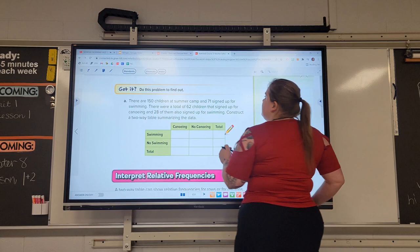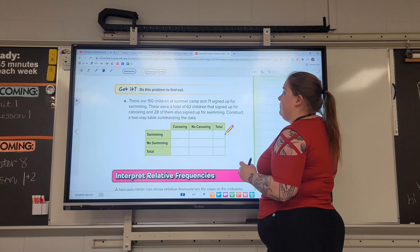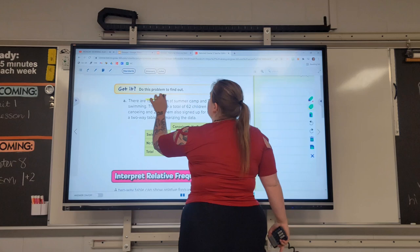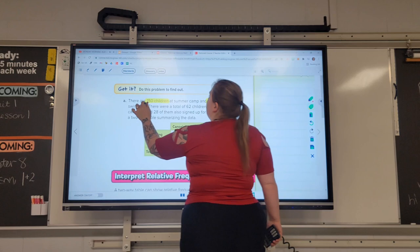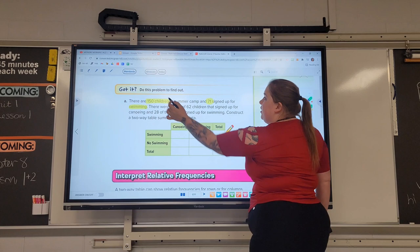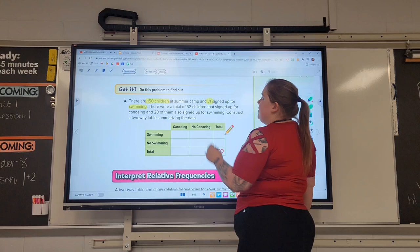The first thing it says is that there are 150 children at a summer camp and 71 signed up for swimming. With that first sentence, I see some information: there's a total of 150 children and 71 of them signed up for swimming. So that information can go right into our table. The grand total is 150 children, and 71 of them signed up for swimming.